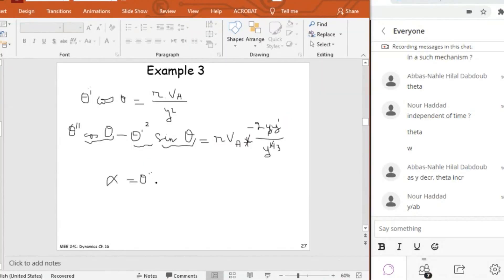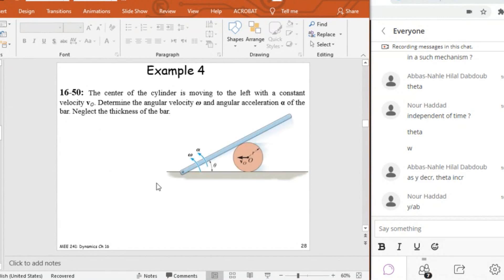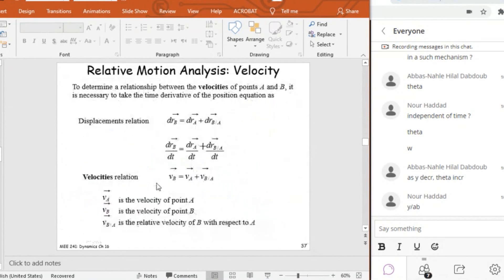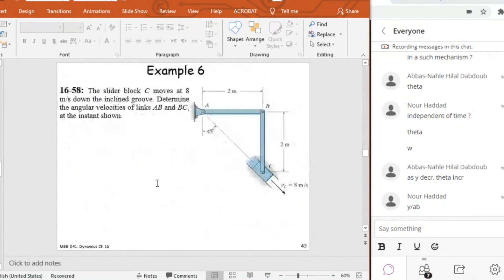So this is for a pure rotational motion. Now I'm going to start with Example 6, which is about a general plane motion. In Example 6, I have a general plane motion, which means I have a translational motion as well as a rotational motion.